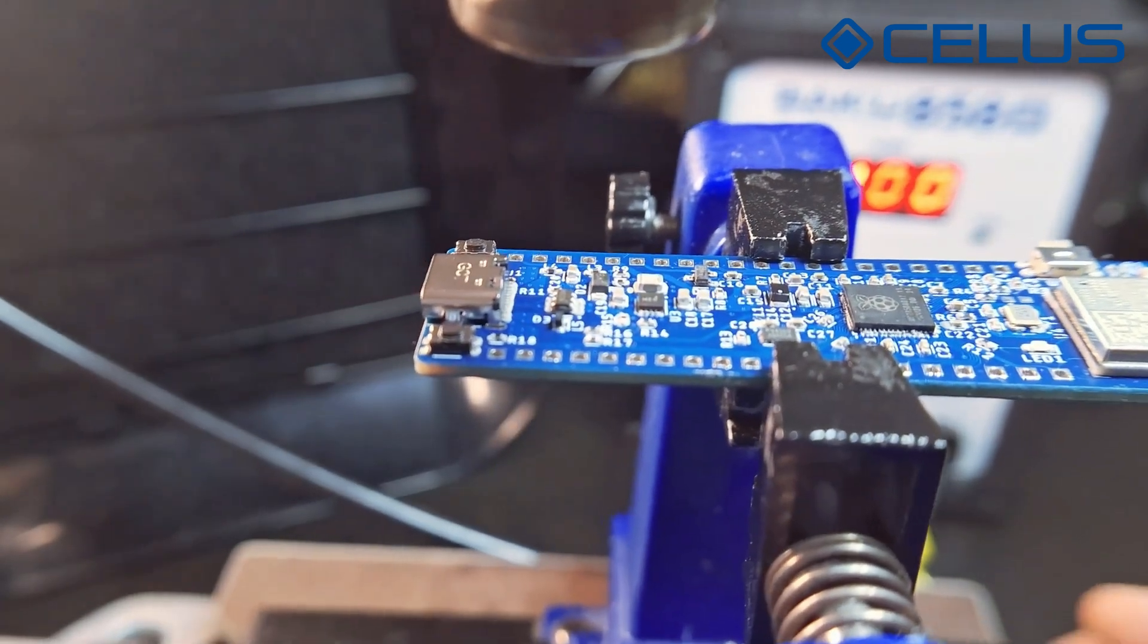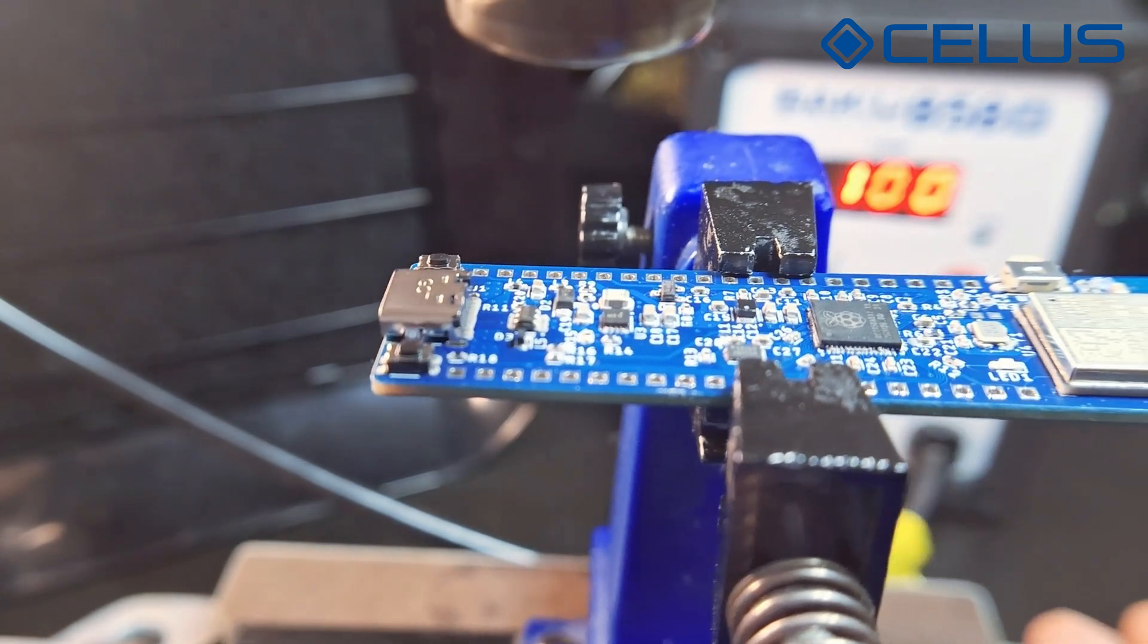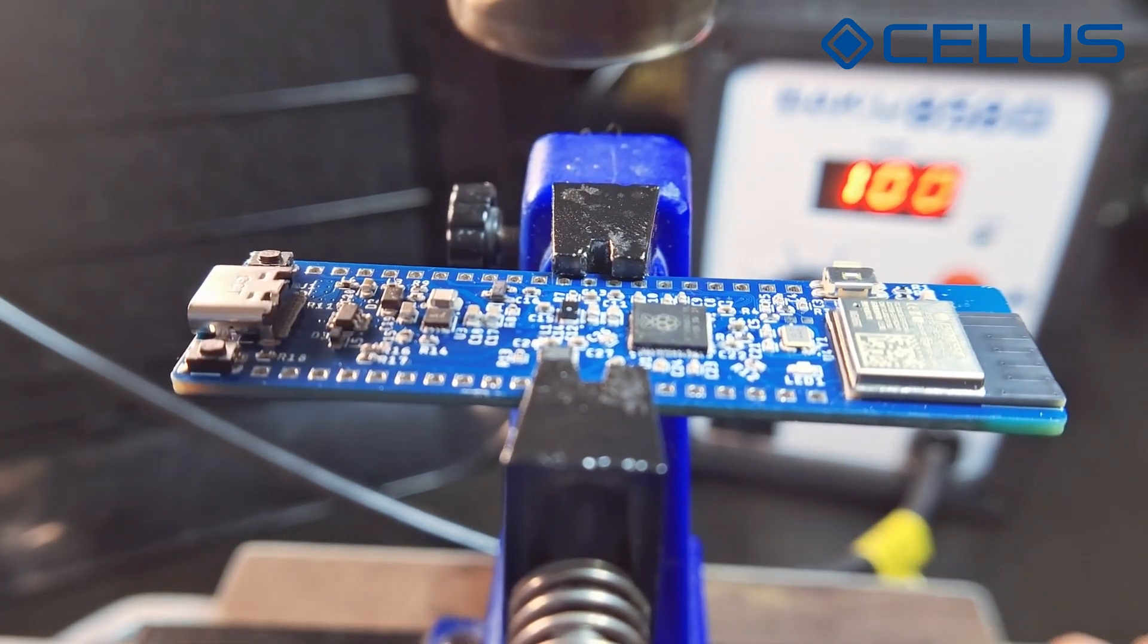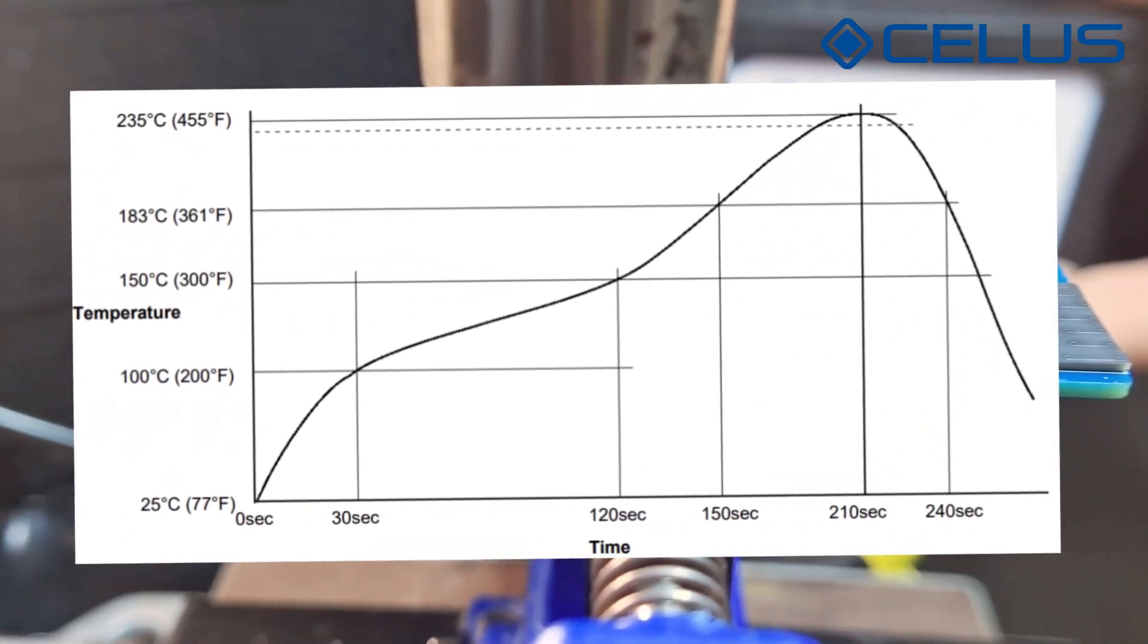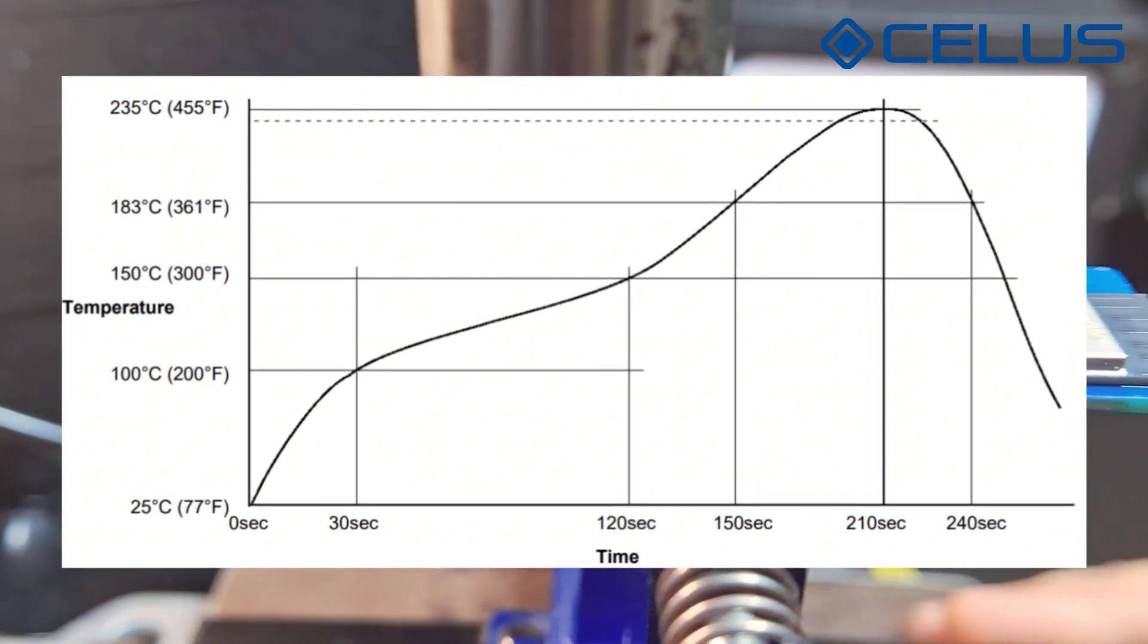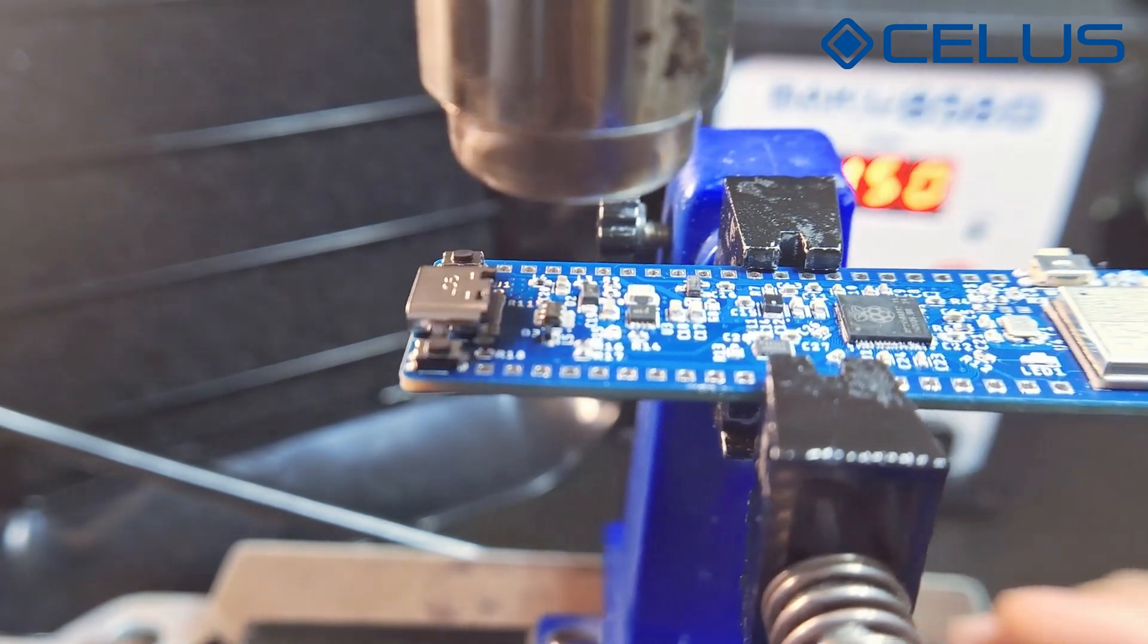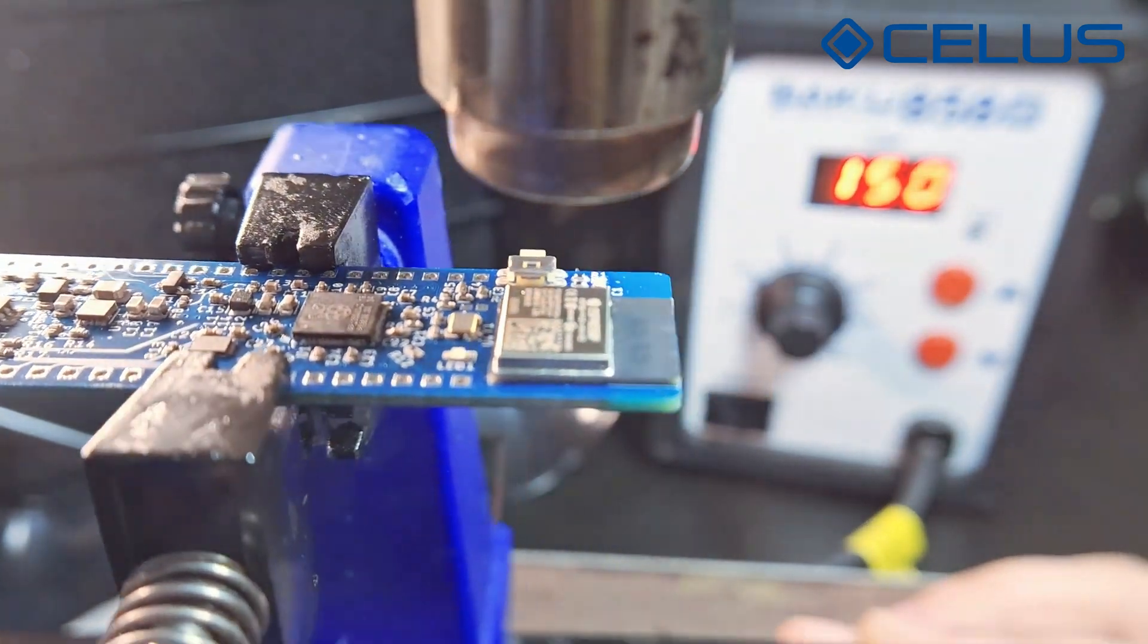First, preheat your board at a low temperature. Keep moving it around so that the whole board heats up. On your solder paste datasheet you should see a graphic with the reflow profile and temperatures recommended to your solder paste. Try to follow these temperatures, but keep in mind that since we are using a hot air station instead of a reflow oven, temperatures and times might differ.